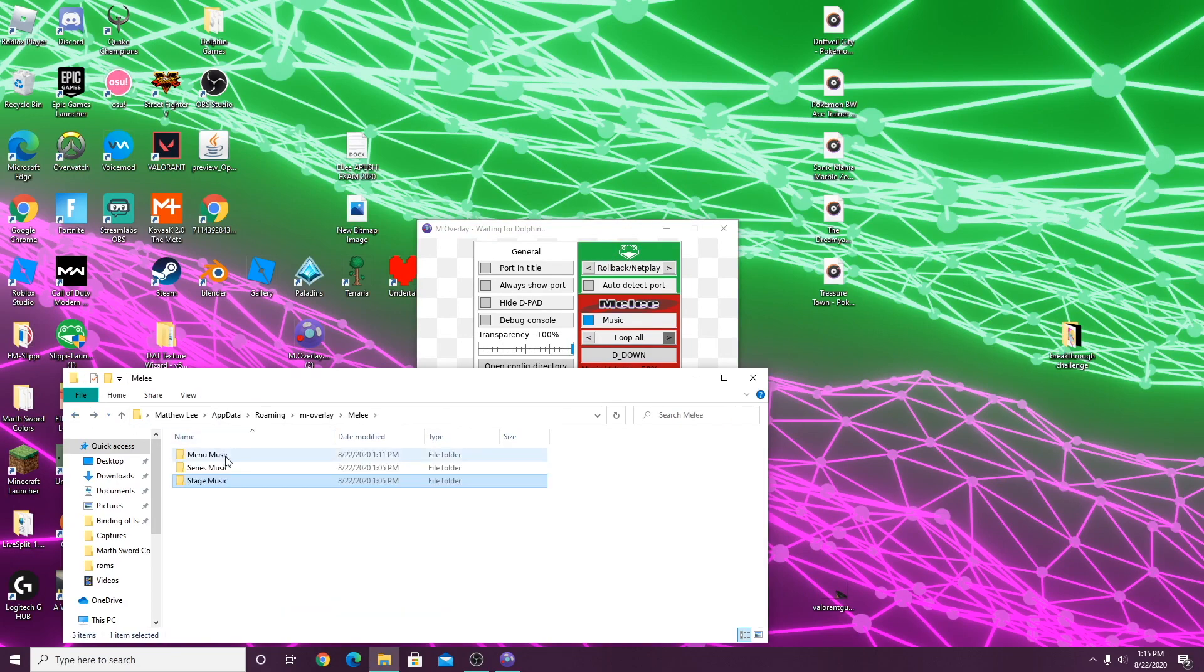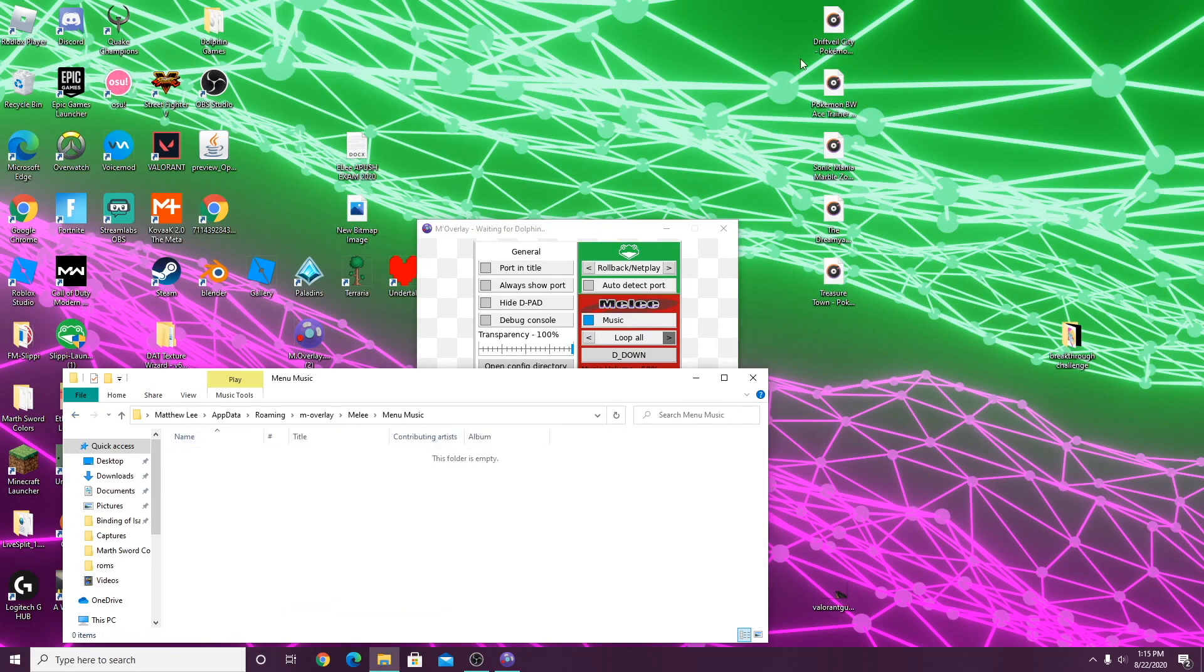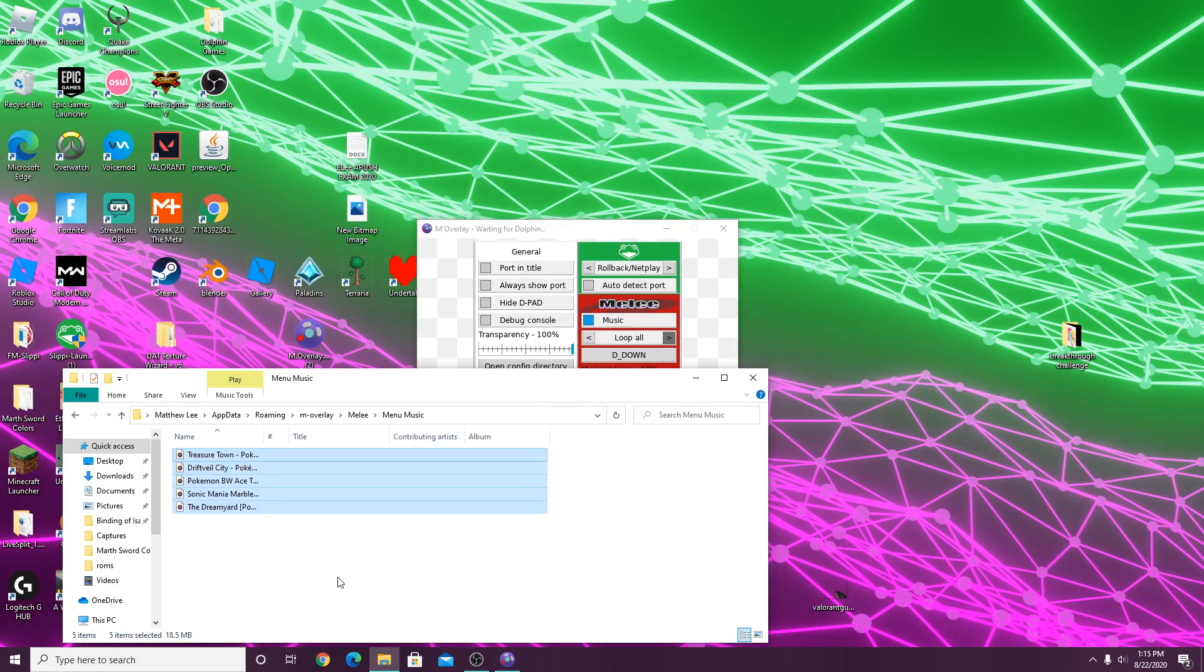After you're done with your stage music, you can go back and click menu music. That's where you'll put the audio files for the menu music.